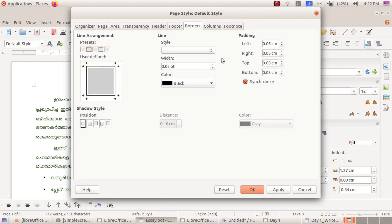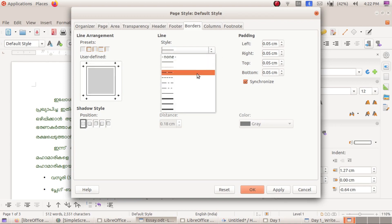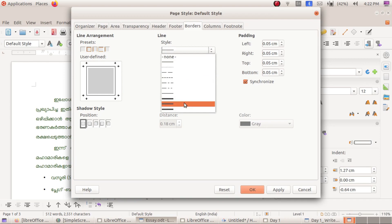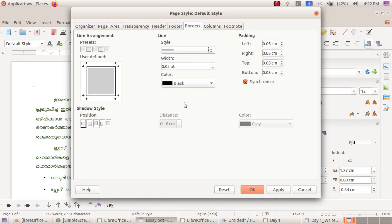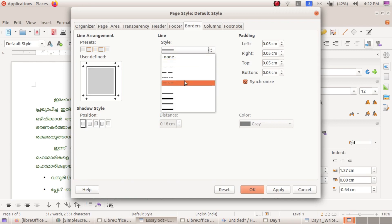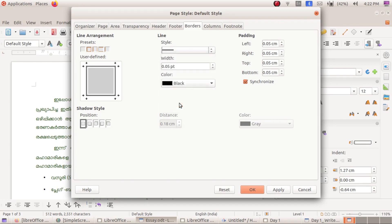Now click on the width of the style. Click on the left border button.